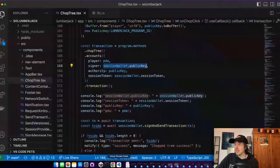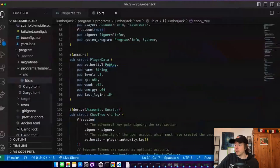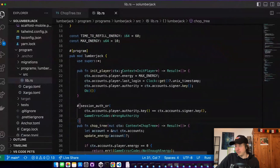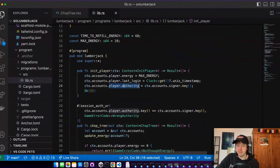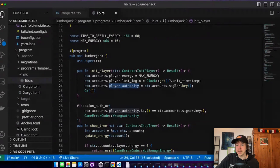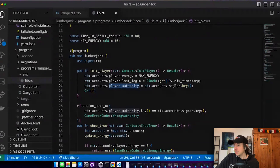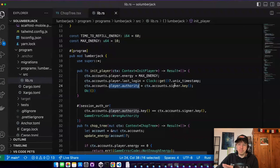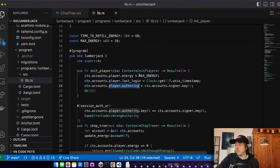So let's start in the program. The first thing we do here is in the initPlayer function, we save the authority of this game data account and we set it to the signer. So this would in this case be my phantom wallet.